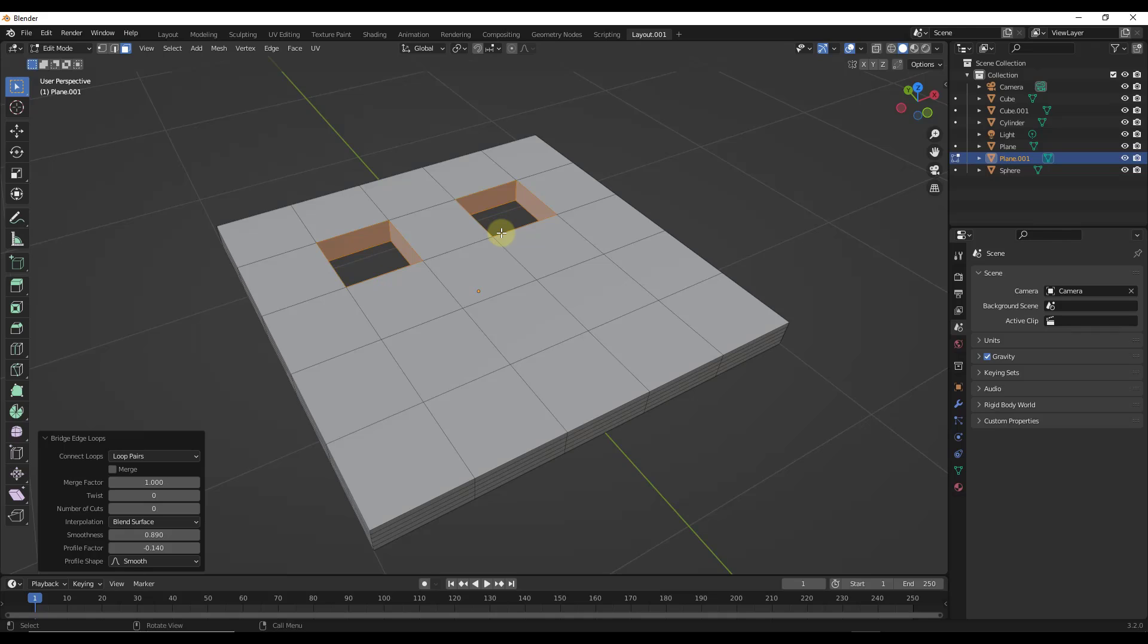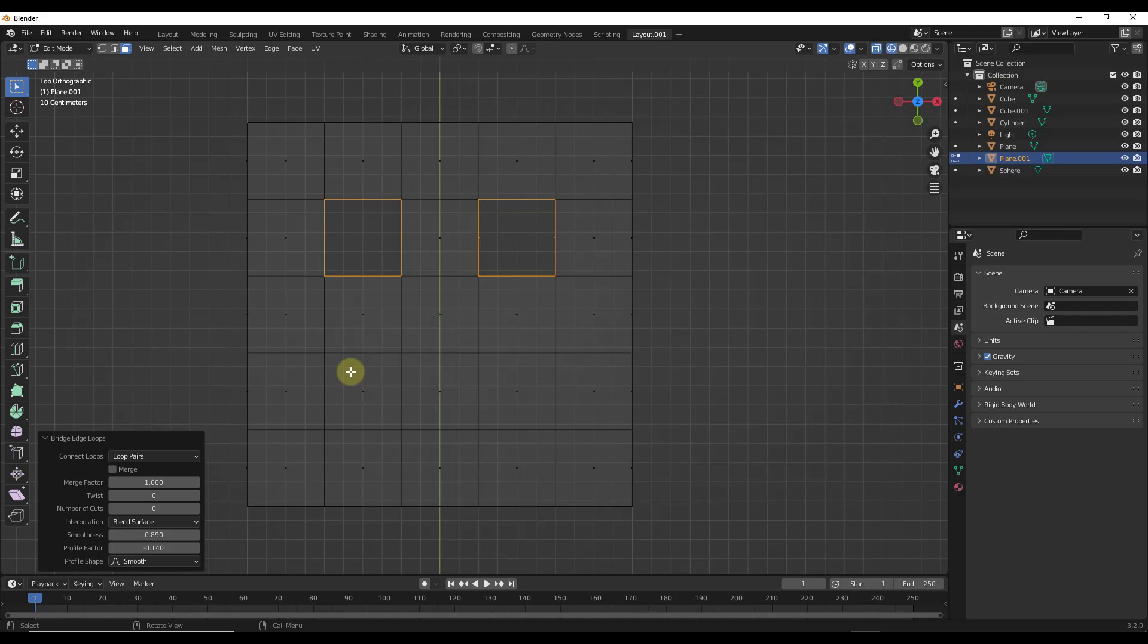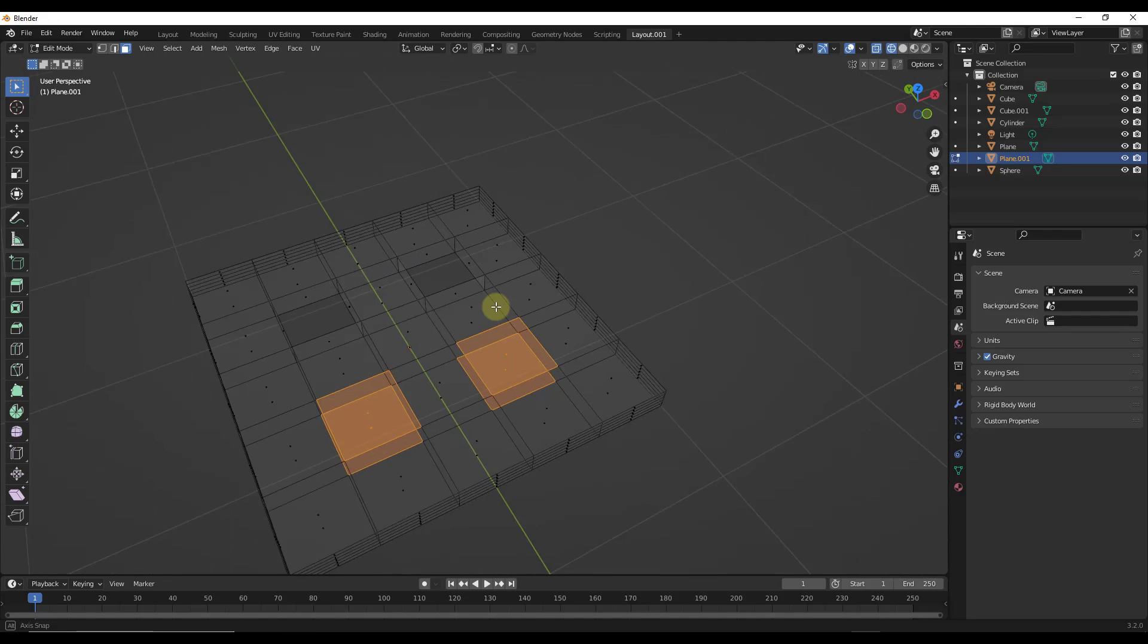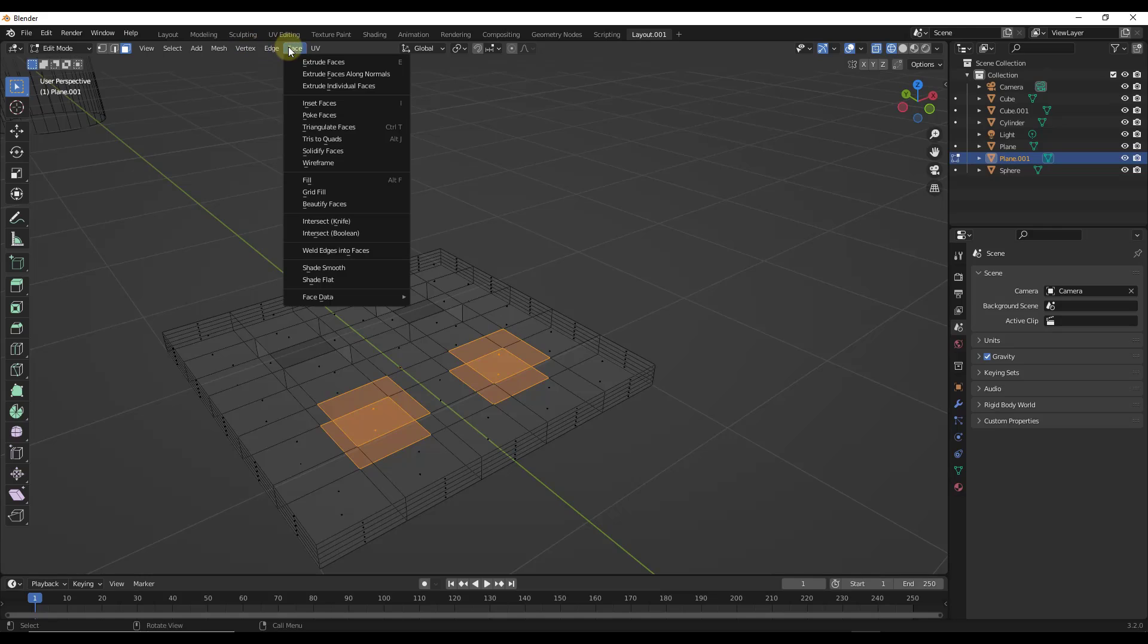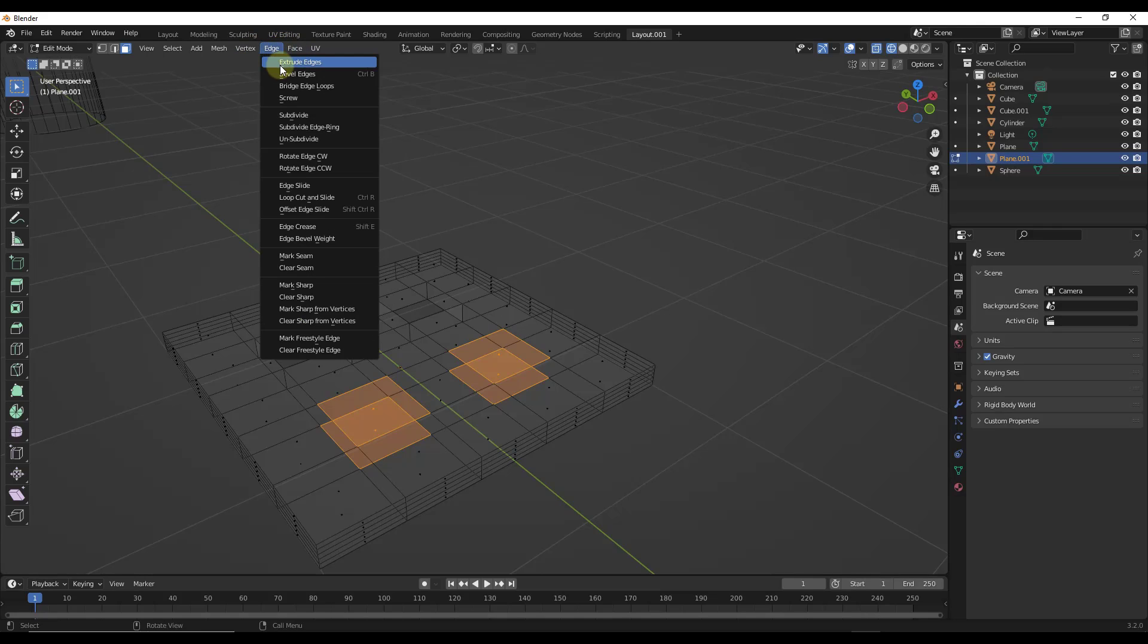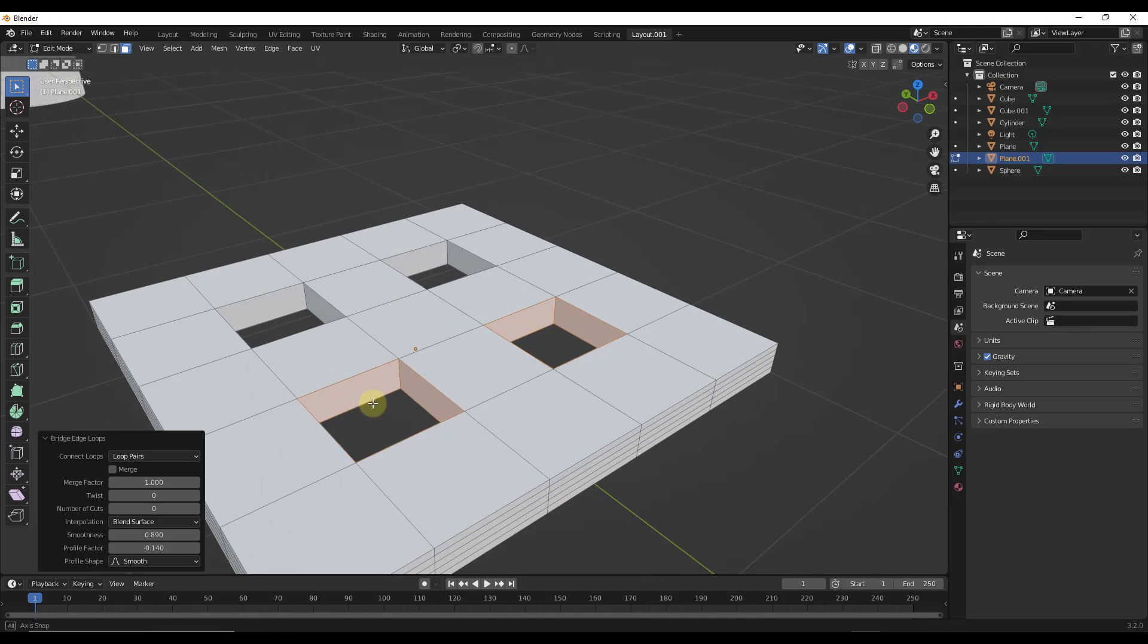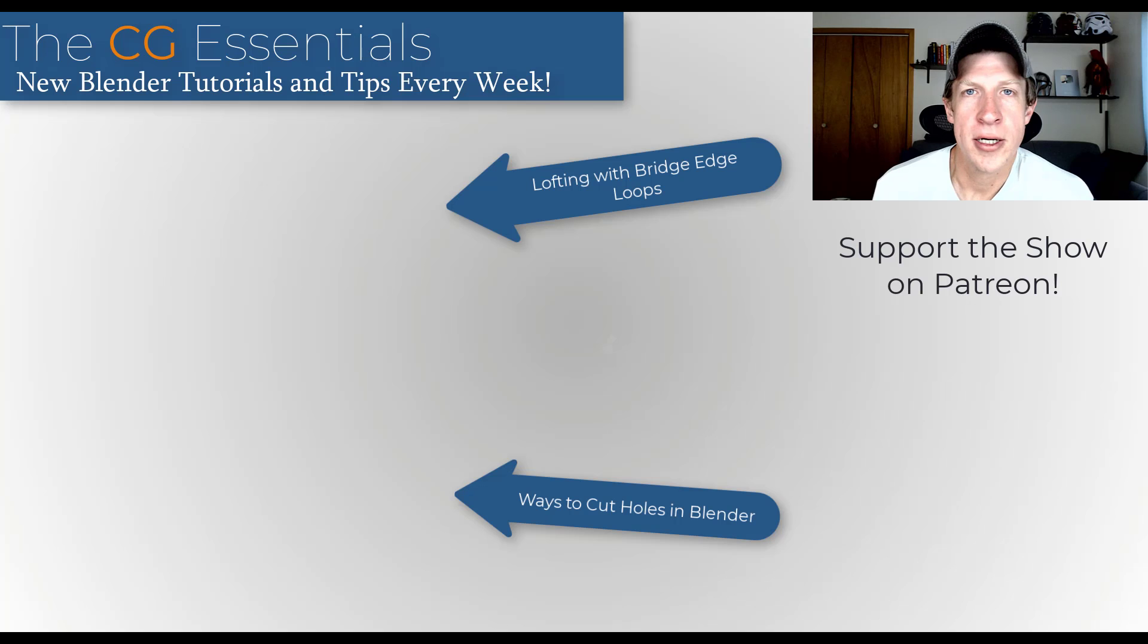Now, I have seen this not work as well with things like the sphere example, but for things like rectangular shapes like this, this is a really fast way to create multiple openings in this object without having to do any kind of booleans or anything like that. So if we look at this, notice how this cut the openings as well.